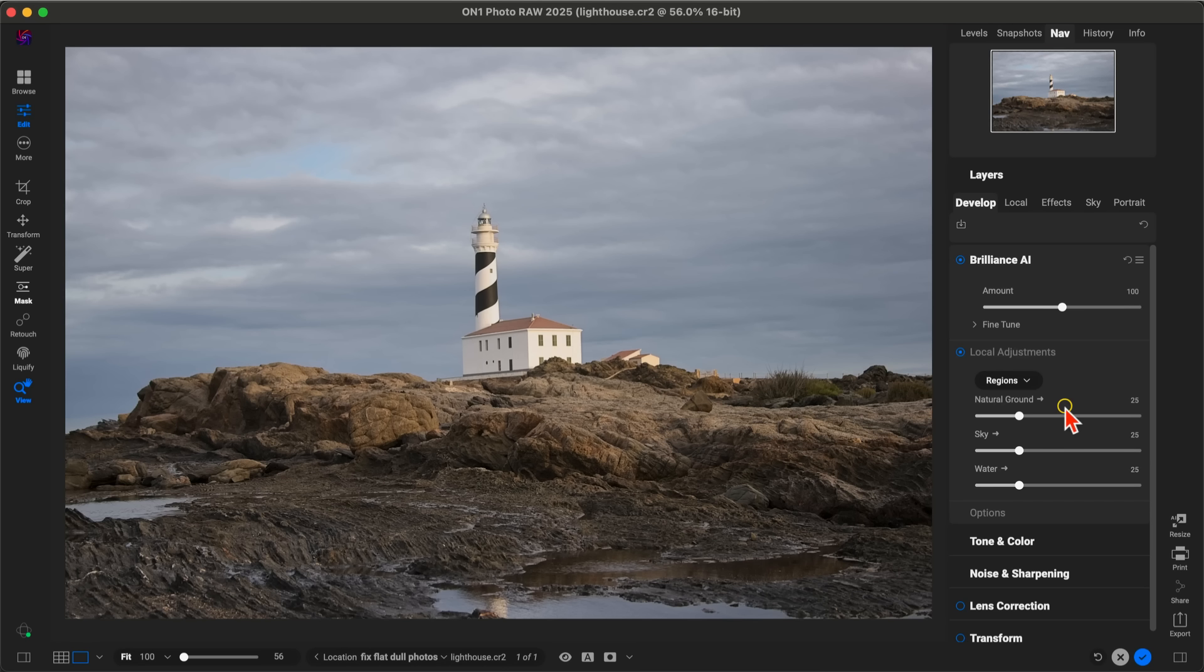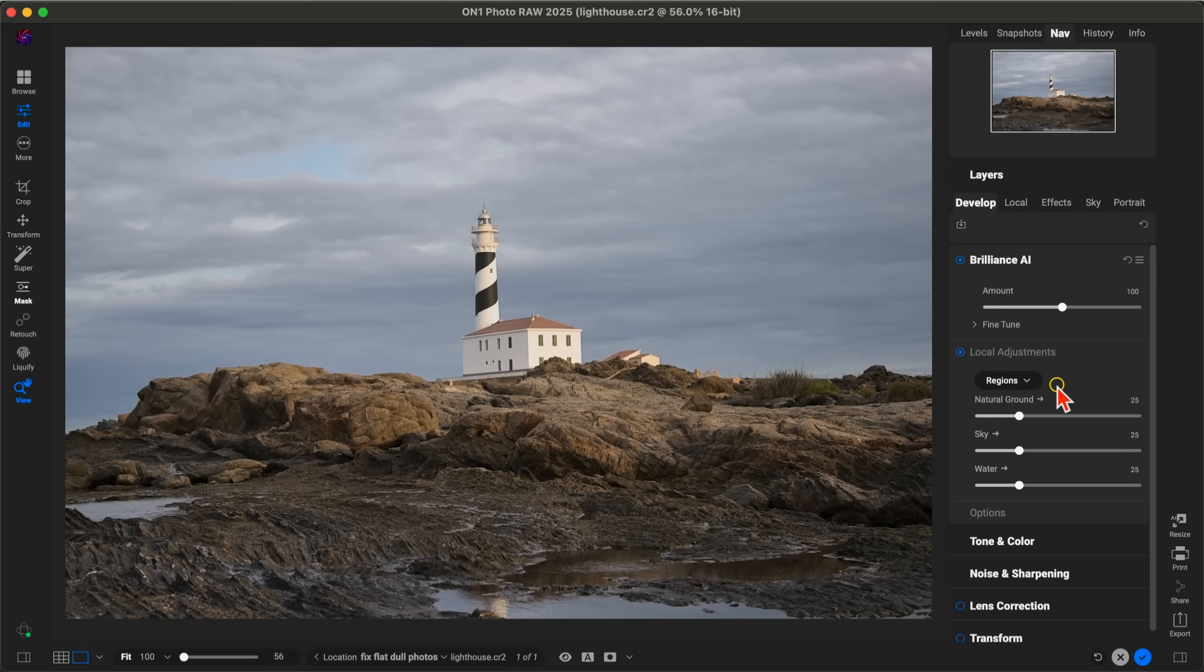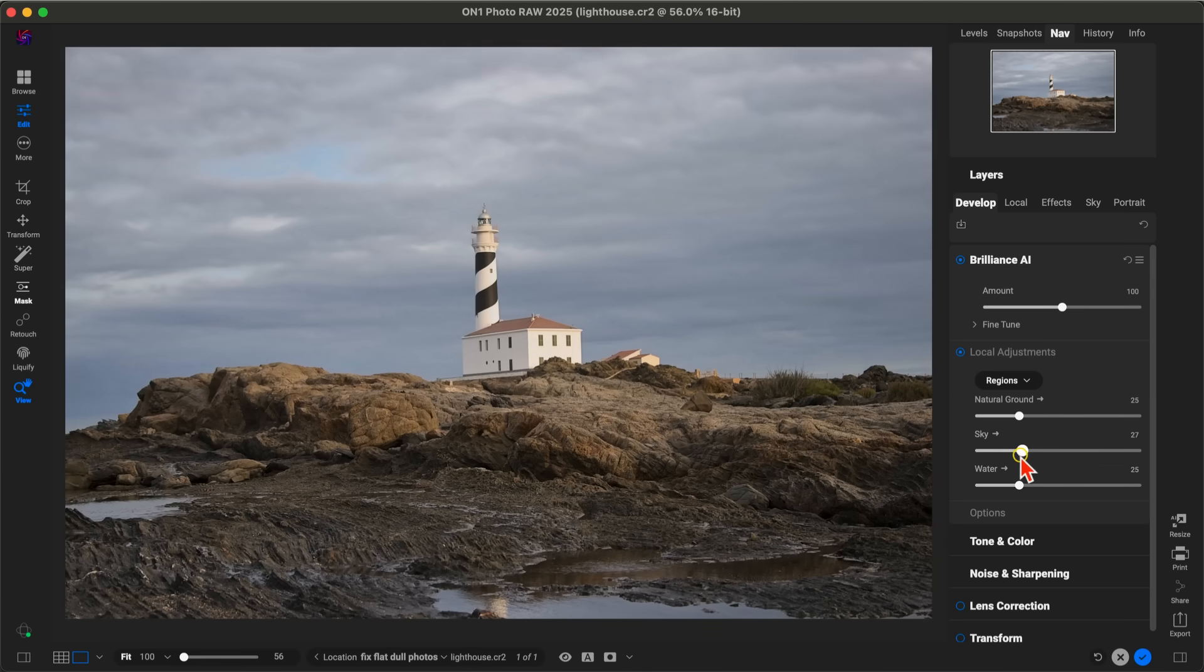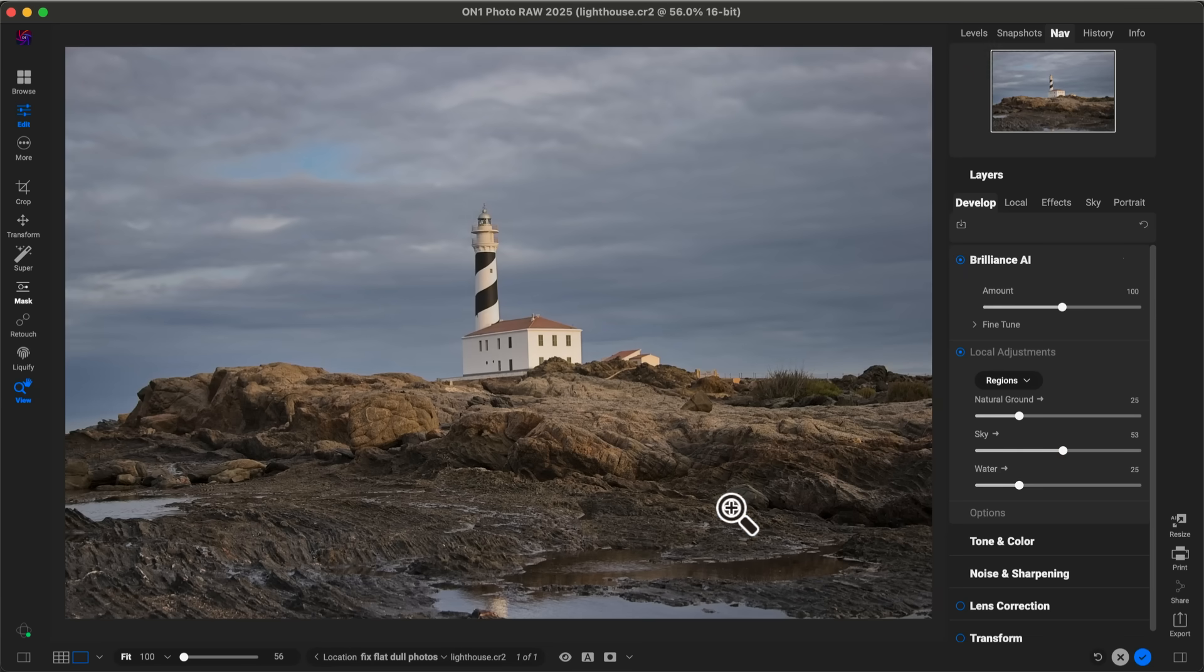In our Local Adjustment section, it's automatically identified various regions within our scene and created local adjustments for us. If we need to modify the look of those individual areas, we can do so easily with these different sliders down here. For example, if you want to bring back more detail and darken up that sky a bit, you can pull up on the Sky slider, or if you want to adjust the water to cool it down, you can pull up on the Water slider.